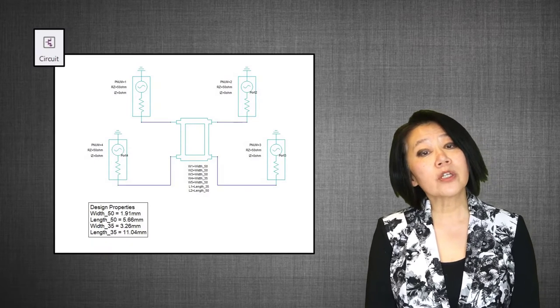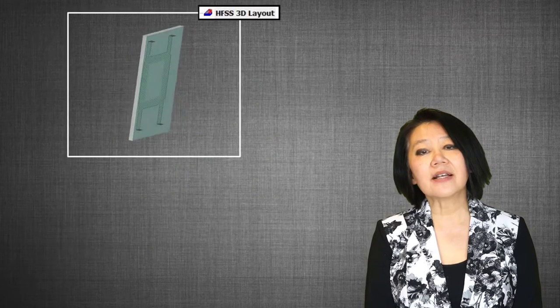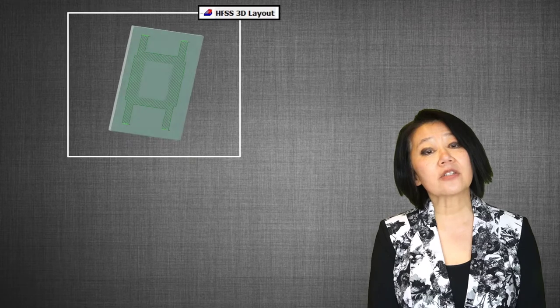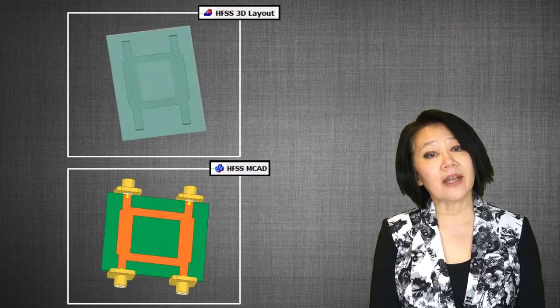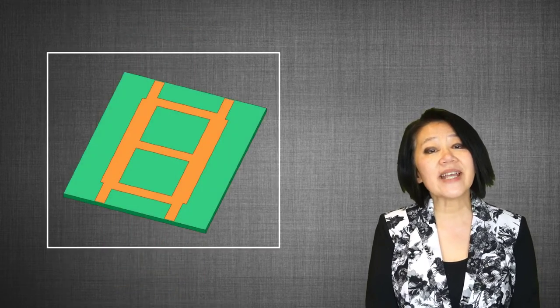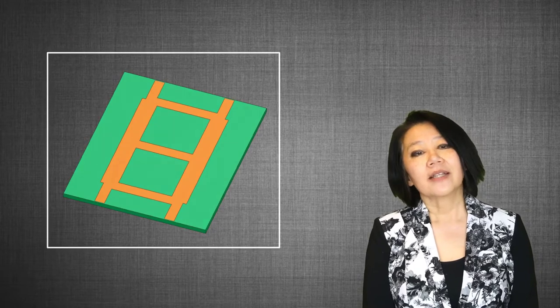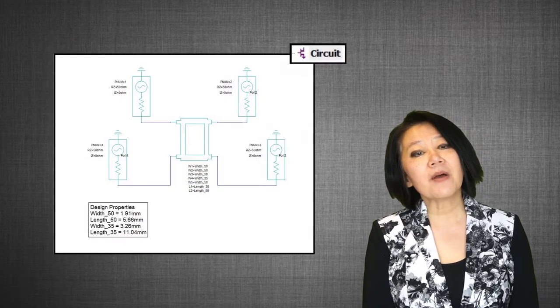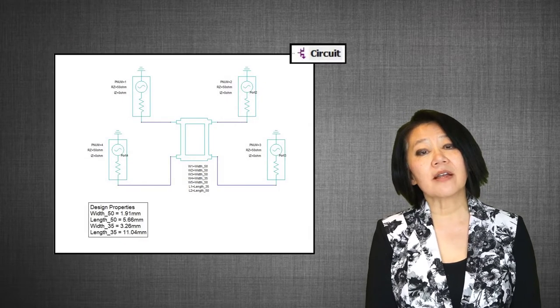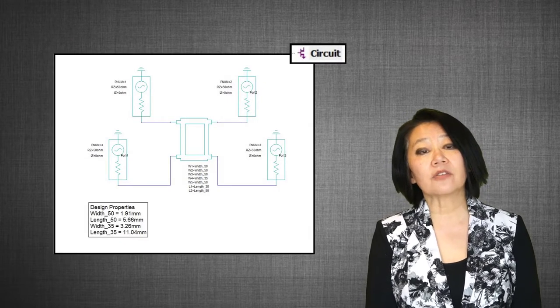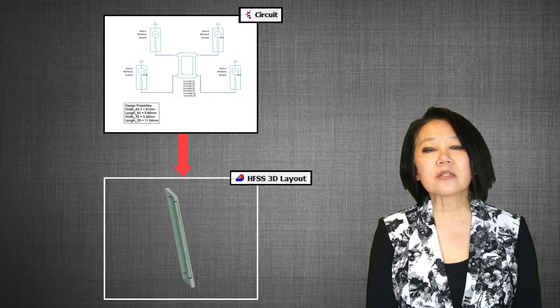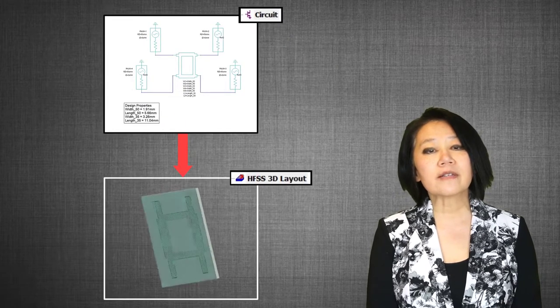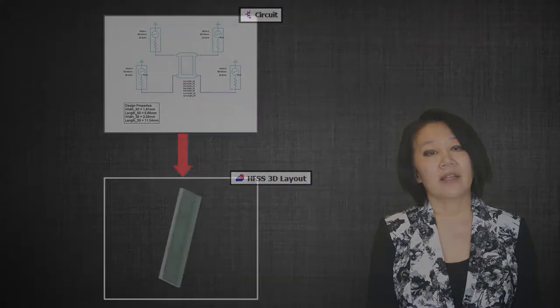In this video, we're going to use this model and analyze it in HFSS 3D layout and HFSS MCAT and also see a cascaded branch line coupler. Now let's simulate this model in HFSS 3D layout design to validate the results. We can easily export the circuit design into 3D layout design.